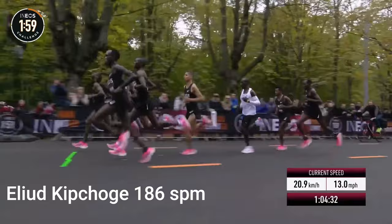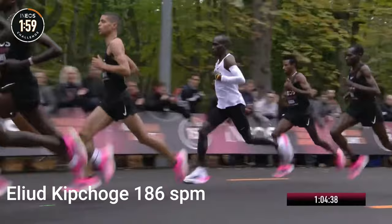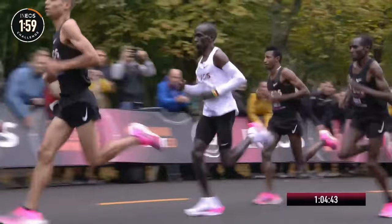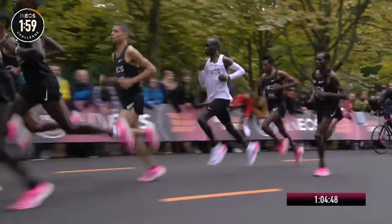So in contrast here is Eliud Kipchoge in the Sub 2 project doing his 1:59:40.2 and the cadence I worked out here is 186. It just looks so smooth doesn't it? It's incredible the speed that he's going at. I mean not to say that Hare here wasn't going fast but this is next level. Just such a smooth style.